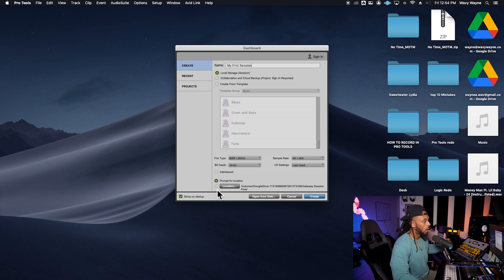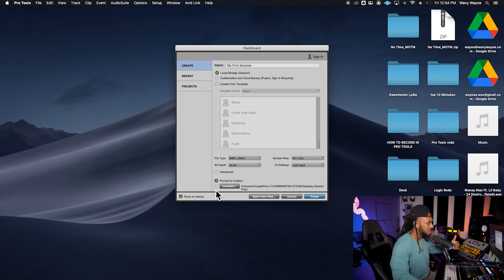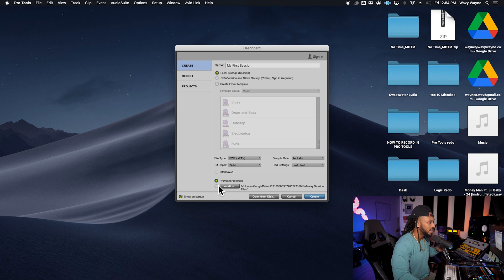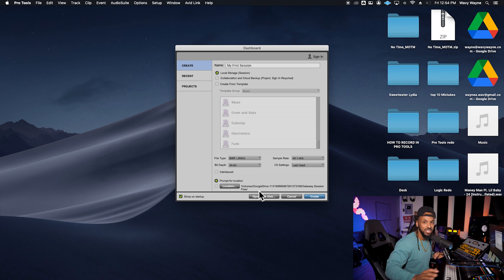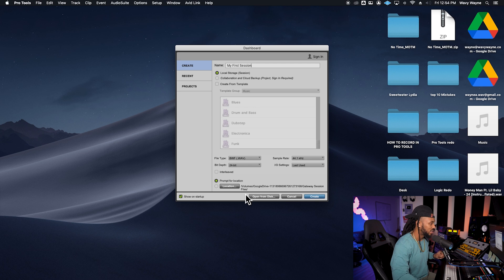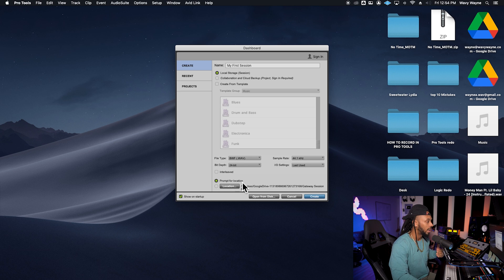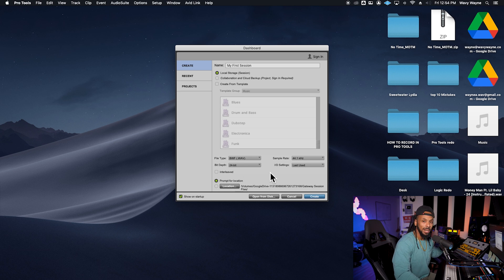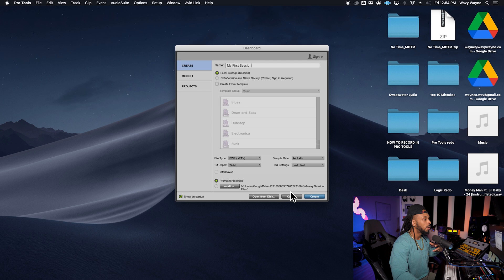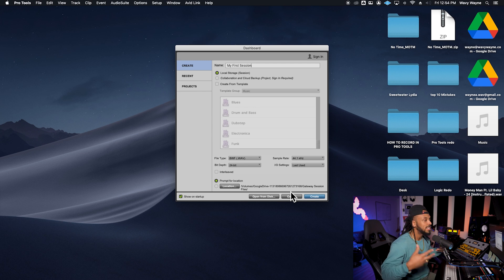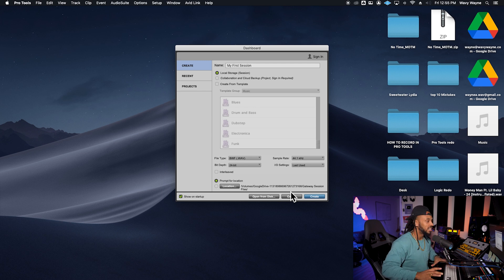Now, before we talk about all these parameters, let's jump down to this bottom section here, and this is actually the location of where we're going to save those sessions. Right now, I always like to choose this as prompt for location. That means after I configure my session and choose my parameters, Pro Tools will then ask me every time, where do I want to save this session?